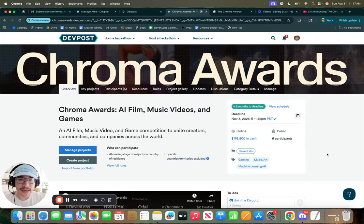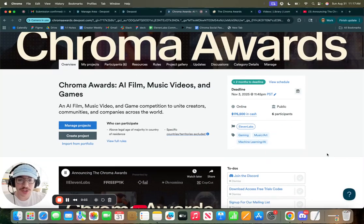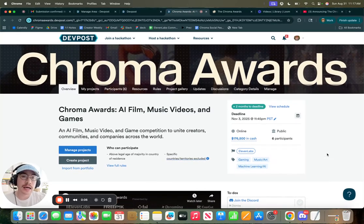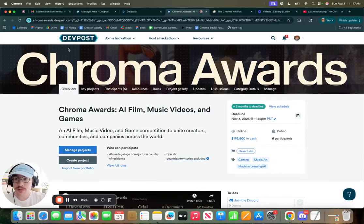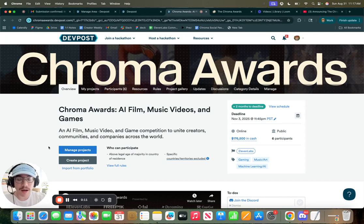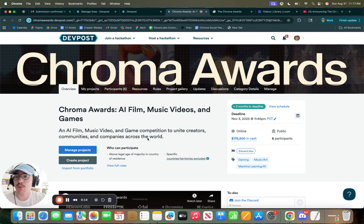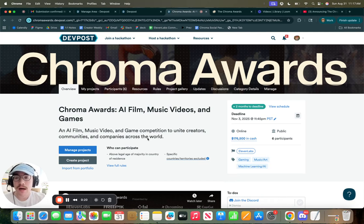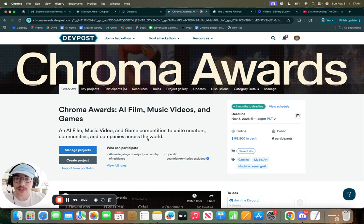Hello, this is Matty, and today I'll be showing you how to submit to the Chrome Awards. So first things first, you're going to want to go to chromoawards.devpost.com. We'll have this linked on the website.